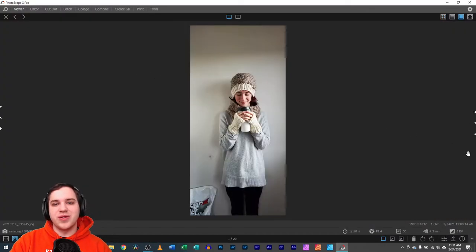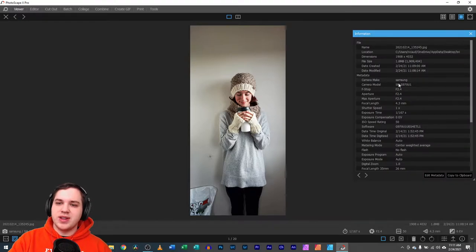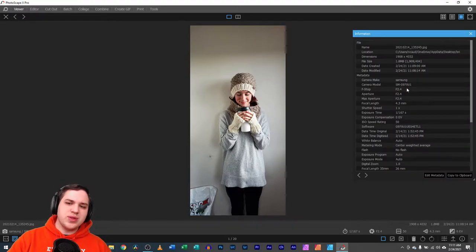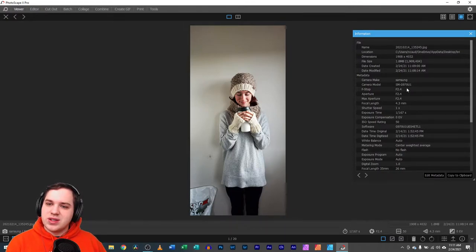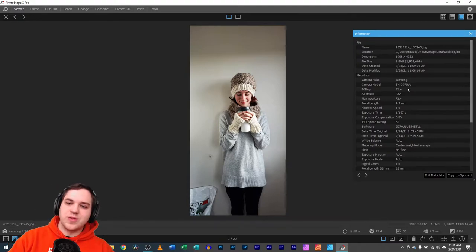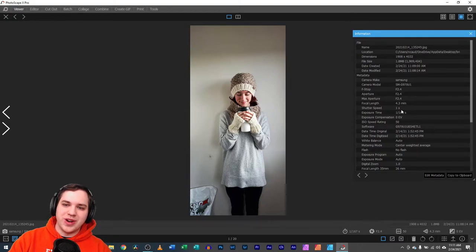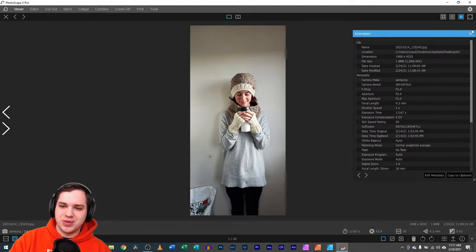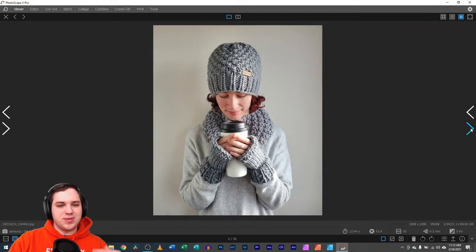So we're going to just look through a few of these images here. They were taken on a Samsung phone — just a smartphone camera, nothing too crazy. The aperture is 2.4. The shutter speed is 1 second on this photo in particular. Nothing super crazy — just a simple photo.